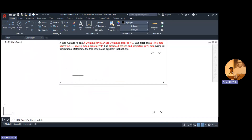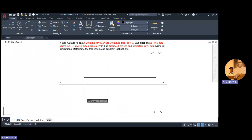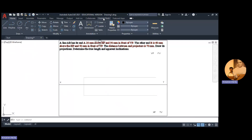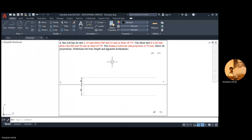Point A is 20 mm above HP. I click on line XY, travel in the upward direction, add distance 20, and immediately draw the locus of A. Similarly, it is 30 mm in front of VP — I travel in the downward direction, add distance 30, and immediately add the locus. I make all these lines faint and show the distances: this distance is 20 and this distance is 30. So point A's position is fixed.